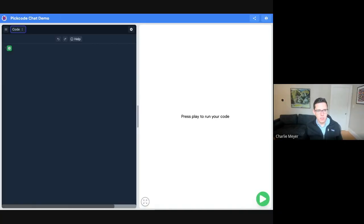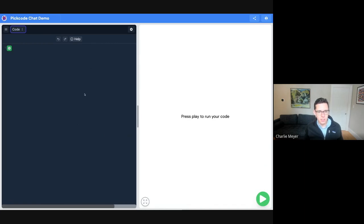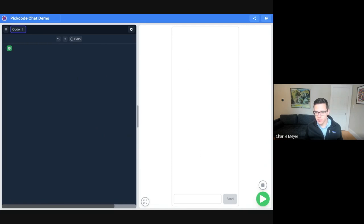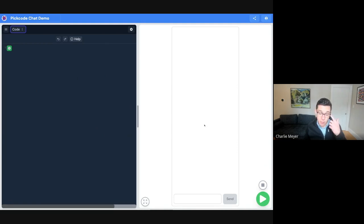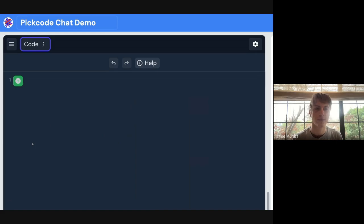Let me show a demo. We're in the PicCode editor. On the left side is the code editor; on the right side is where you run your code. This project is set up to make a chatbot, so when you press play you get a chat window — in contrast to a regular Python project where you'd just get a black-and-white console of text.